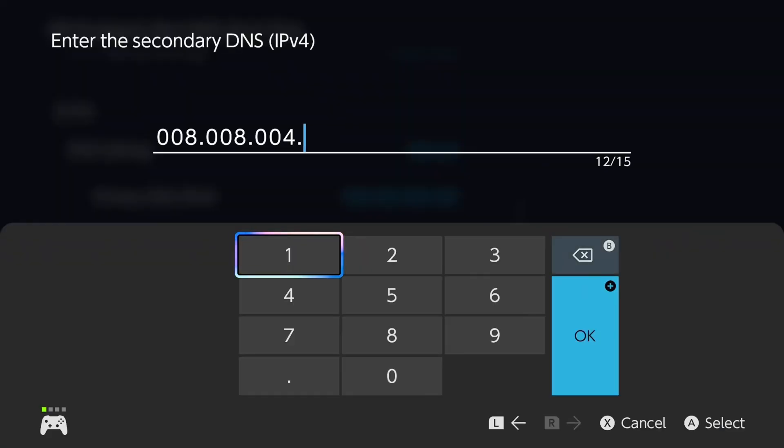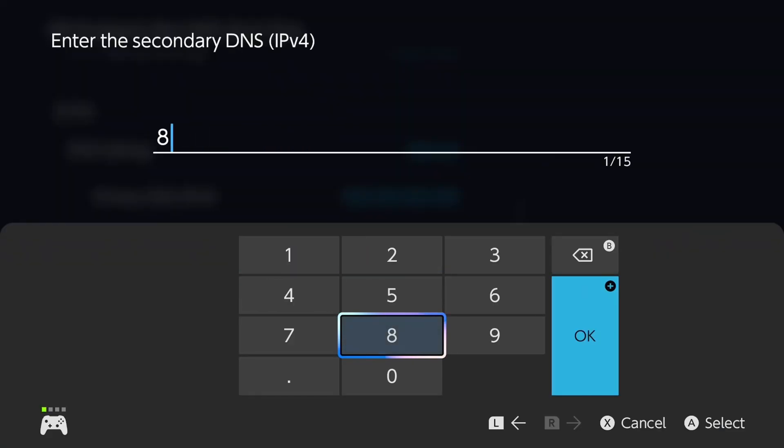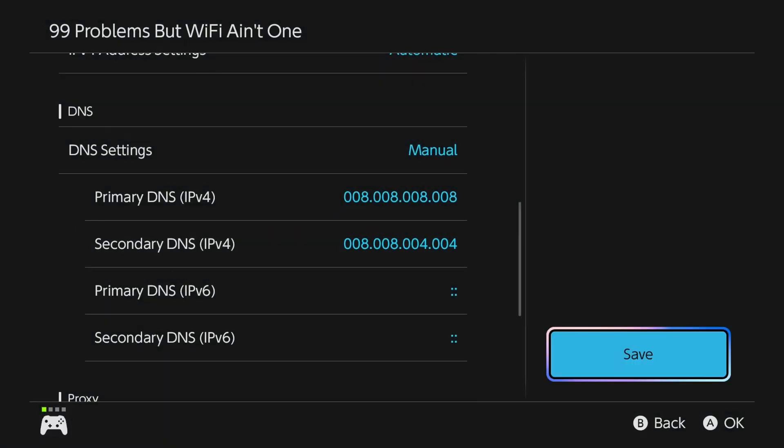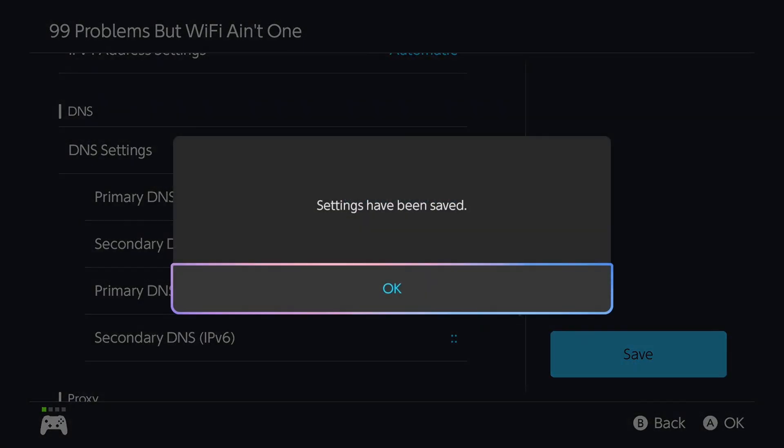And for the secondary DNS, you can erase everything again. And we're going to type in 8.8.4.4, and then press OK and select save on the right side.